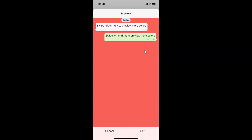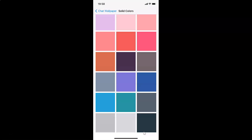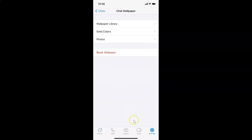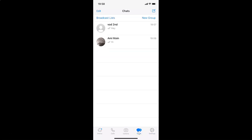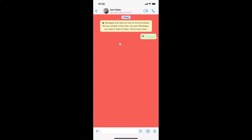After you're done, just tap on the Set button. Let me tap Set — it's now done. Let me go back and tap on the Chats tab, then open this chat. You can see I have the solid color wallpaper set.